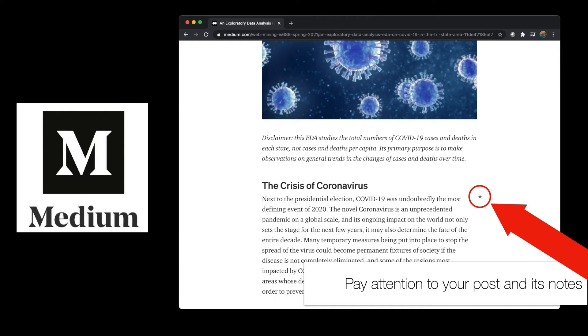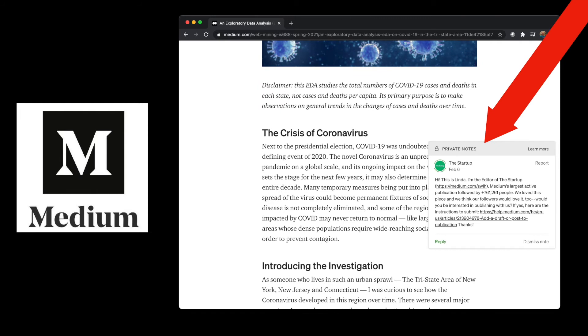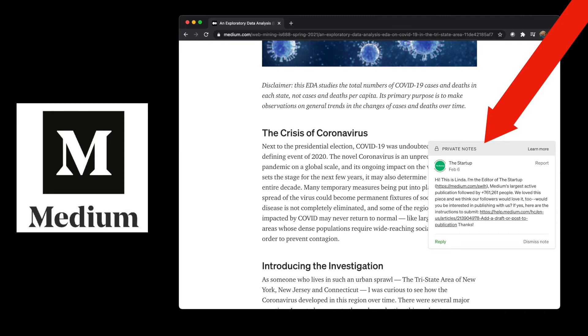I encourage you to check these out because at least one of these posts, this is a private note from The Startup, which is a relatively popular Medium publication, and this person has asked to publish this post on their publication as well. So this is good exposure for you, gets your work out in front of other people. I encourage you to go check out whether any of your posts have been commented on in this way, and if so, I really encourage you to take advantage of it. It's definitely good exposure for you.